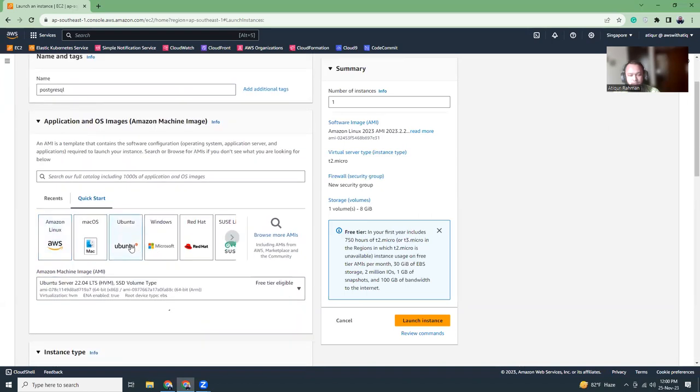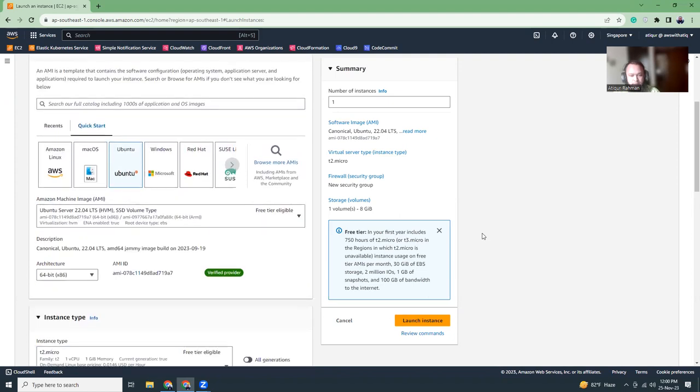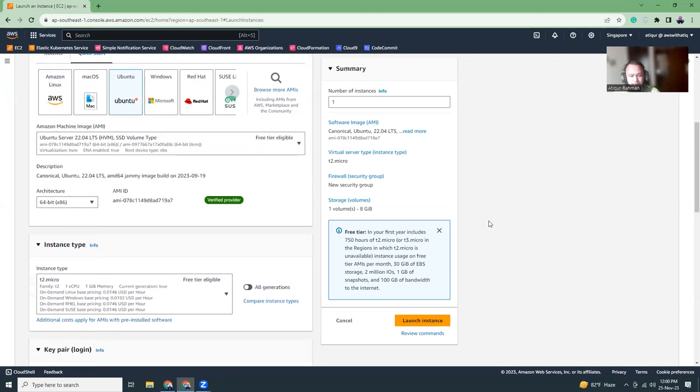At this moment we have Ubuntu 22.04, so I'm going to use that one. If you use a different image, please take notice that all those commands that I'm running here might not work there. Try to keep the same image as I am taking, Ubuntu 22.04, so that you can have the same output.